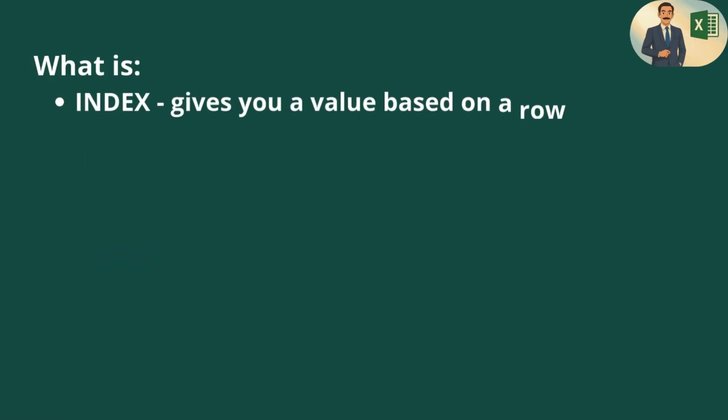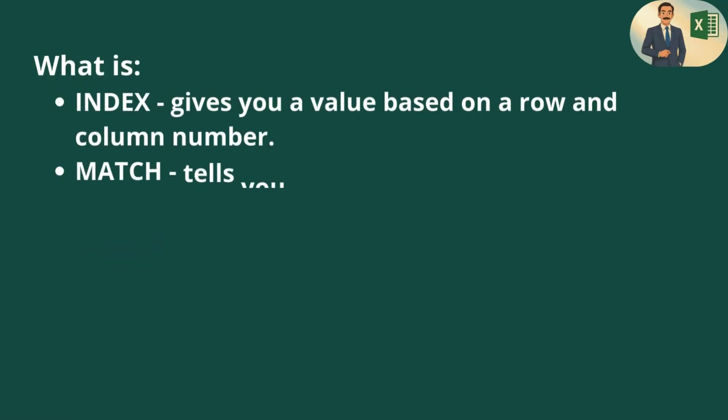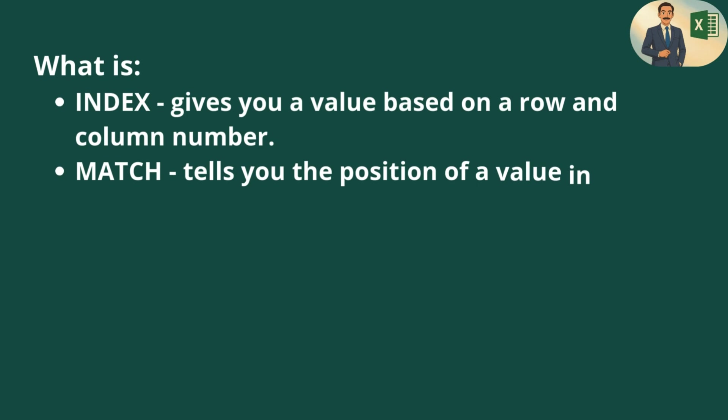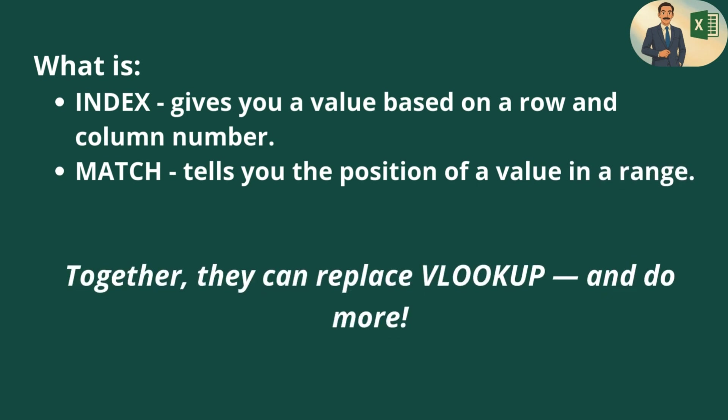Firstly, we should know what INDEX and MATCH formulas do in Excel. Very briefly, INDEX gives you a value based on a row and a column number. MATCH function tells you the position of a value in a range. Now let's explore how we can use these formulas in combination.